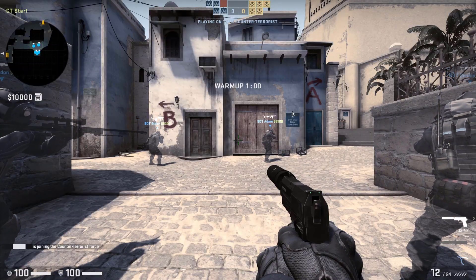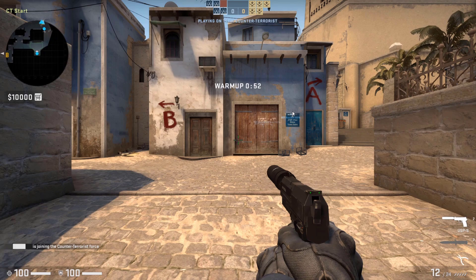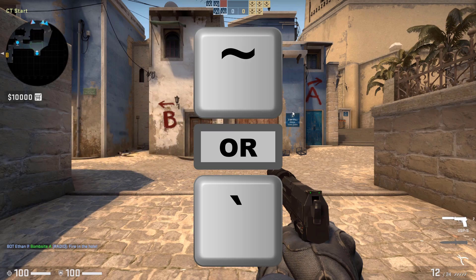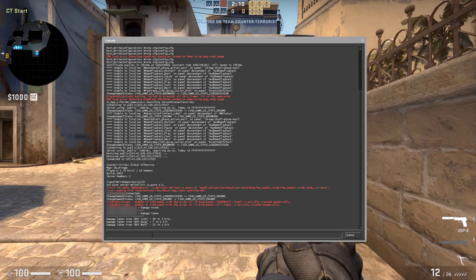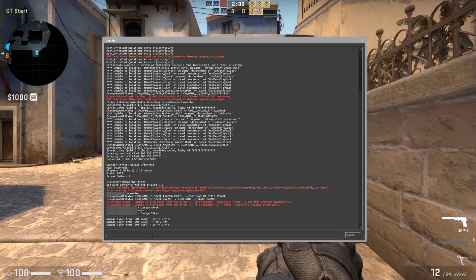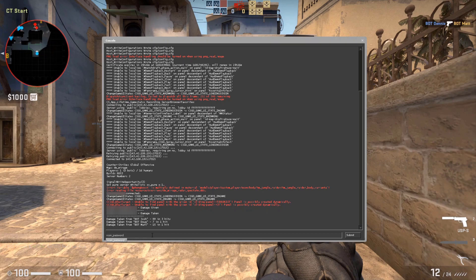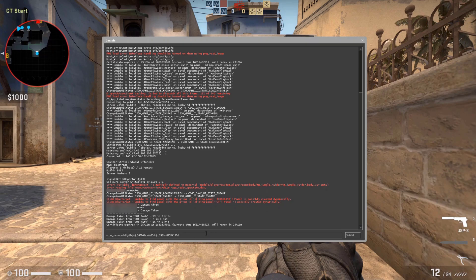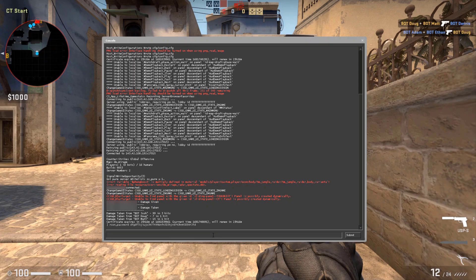You now have the option to choose between T and CT sides — I'm going with CT. Once loaded into the game, my advice is to open the console. Press either the tilde key or the back-tick key to bring up the console. Click the input box at the bottom and type the command to log in with your Archon password: type 'archon_password' followed by a space and your Archon password, then hit Enter. We're now logged into our server and can use Archon commands.